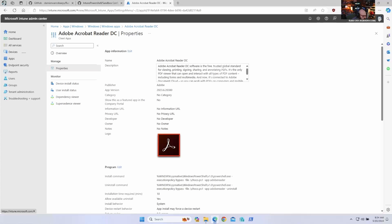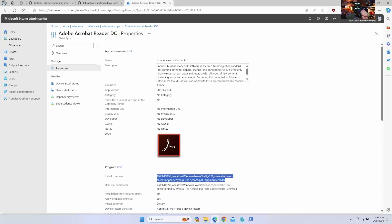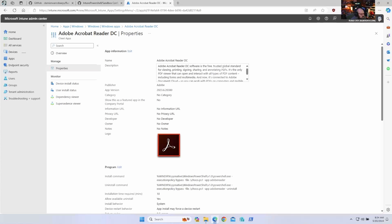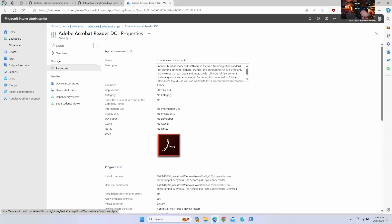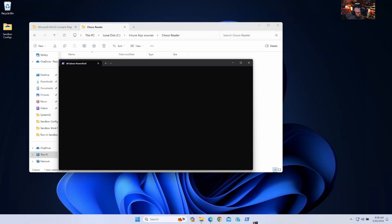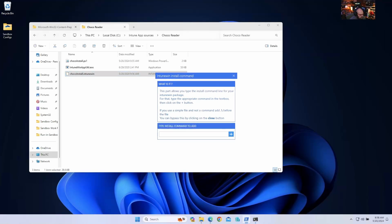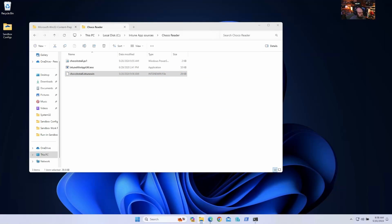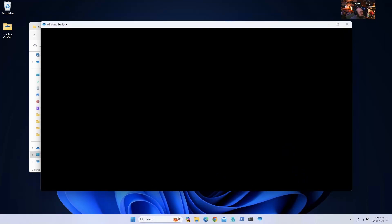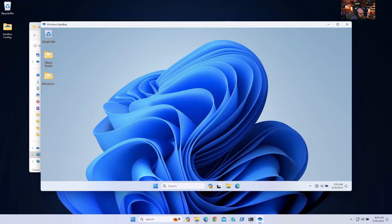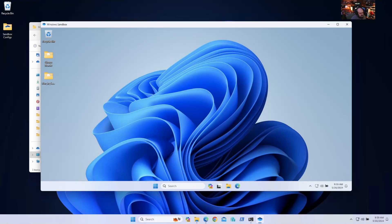Okay, so we can even use this to troubleshoot apps that are installing with scripts. So in this case, I have my Chocolatey Adobe Reader install. So let's see what's actually going on there. All right, so we'll give it a minute because it's going to install Chocolatey first and then it's got to install Adobe.